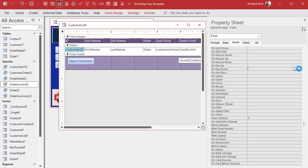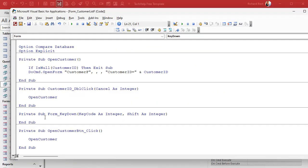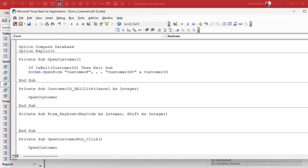In the key down event, key down gets some information: it gets the key code, which is the ASCII character key code of the key that was pressed. Every character has its own code — A is 65, and so on. Shift is an integer determining whether the shift key, control key, or alt key were pressed, or all three. We'll talk about that in a minute.